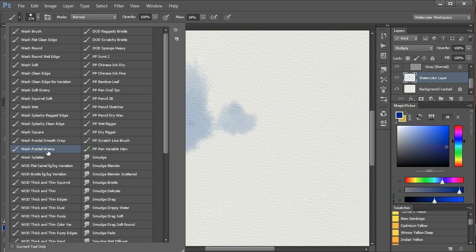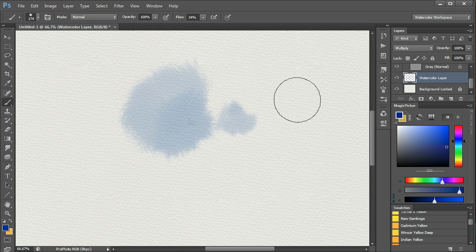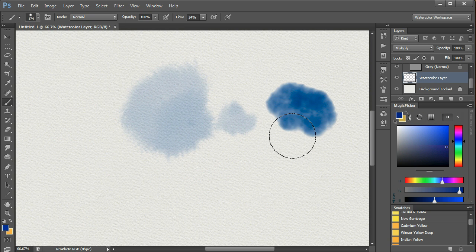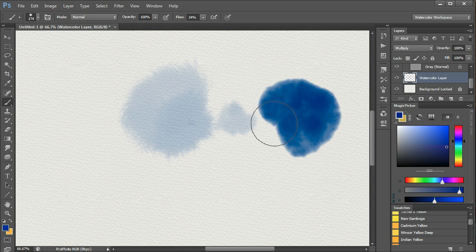Other brushes, like the Fractal Grainy, will give this sort of cloud-like effect.